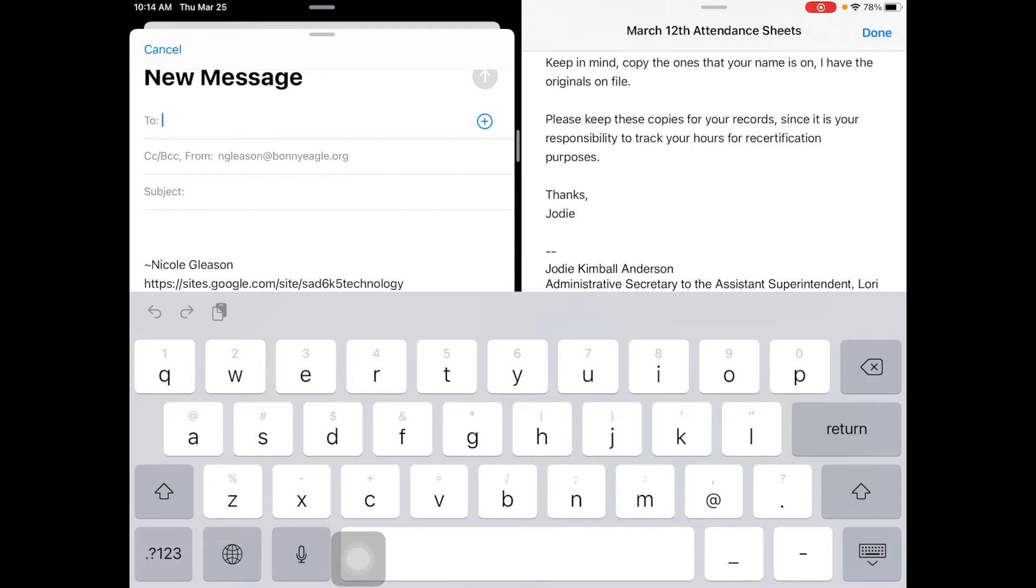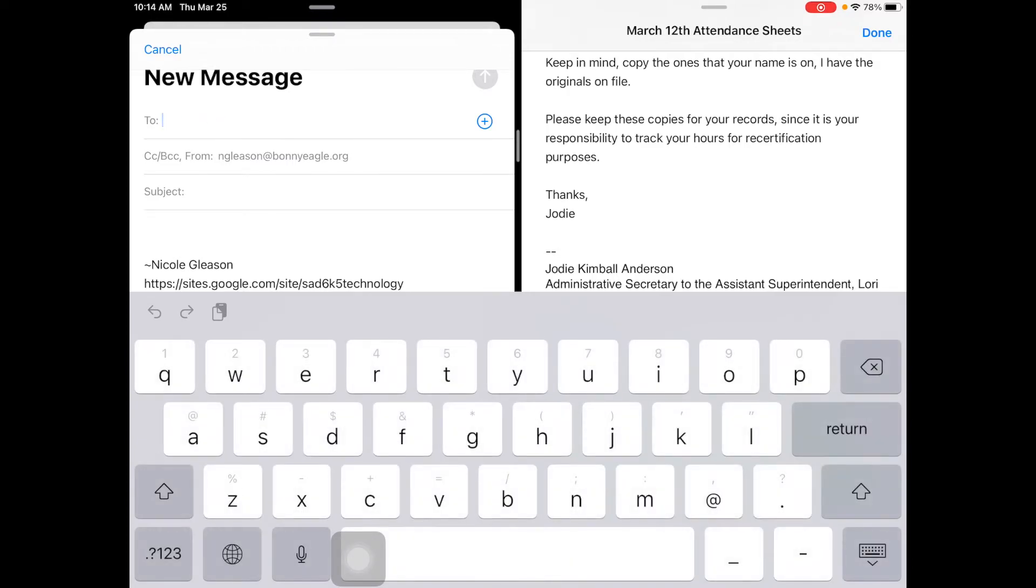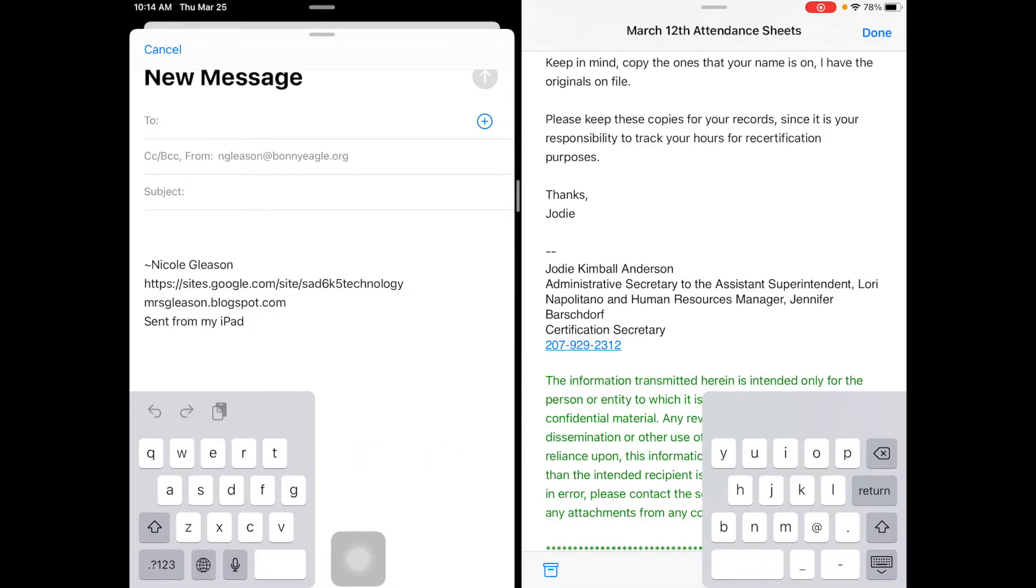Another thing you can do, in case you don't know how to do this, is if you take your two fingers, your thumb and your pointer finger on the keyboard, and push out and split it apart, you'll split the keyboard.